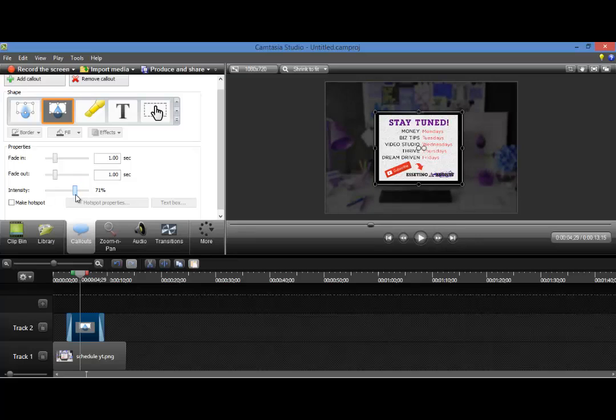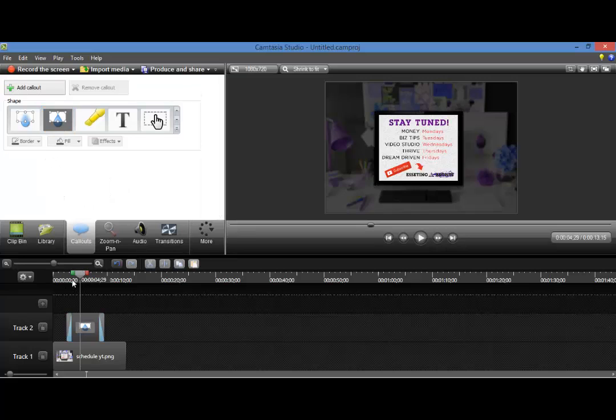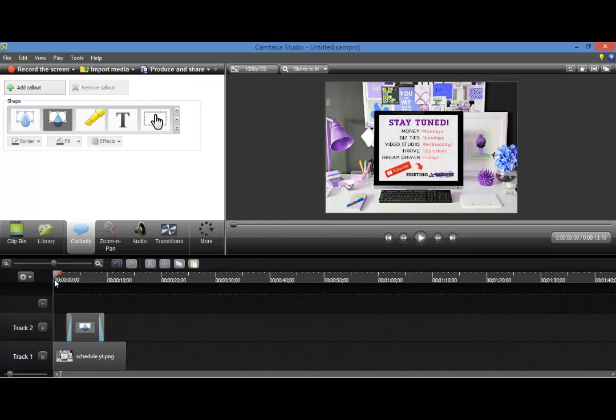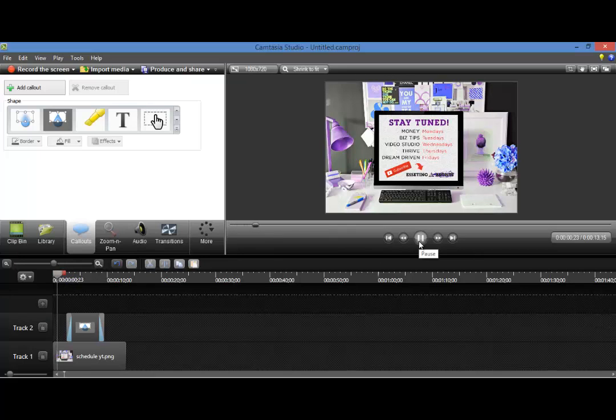But you can choose what intensity you'd like. So maybe I'd like this. I don't want it completely black, but I don't want it totally light. So we'll leave it like that. And then we'll start from the beginning and we'll press play.